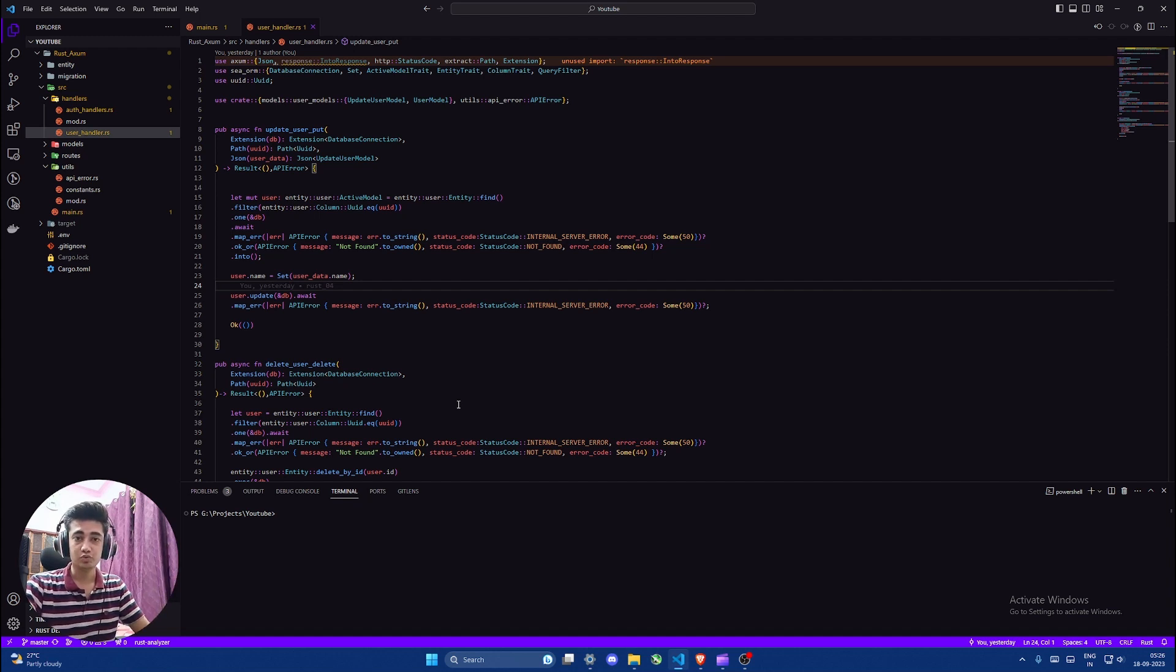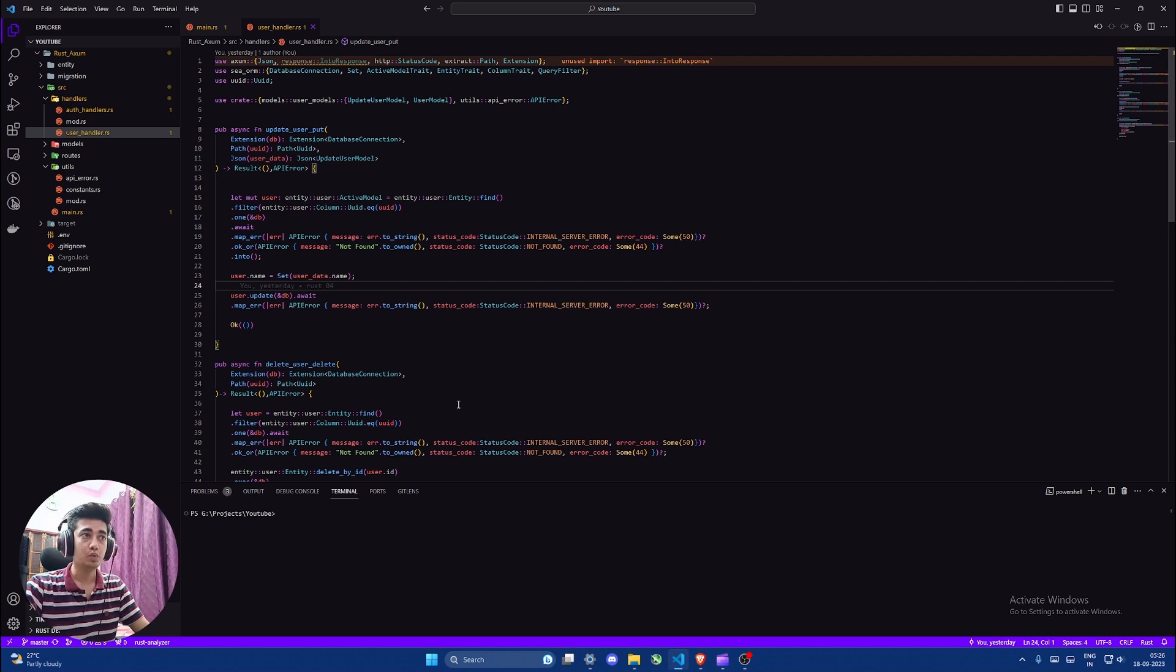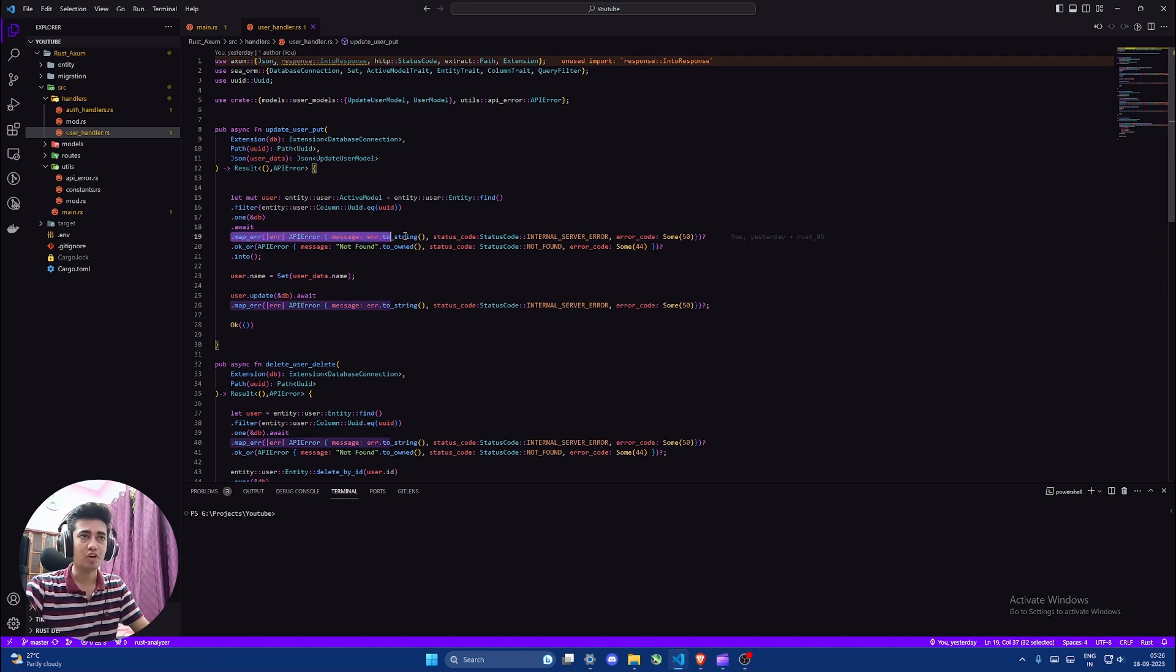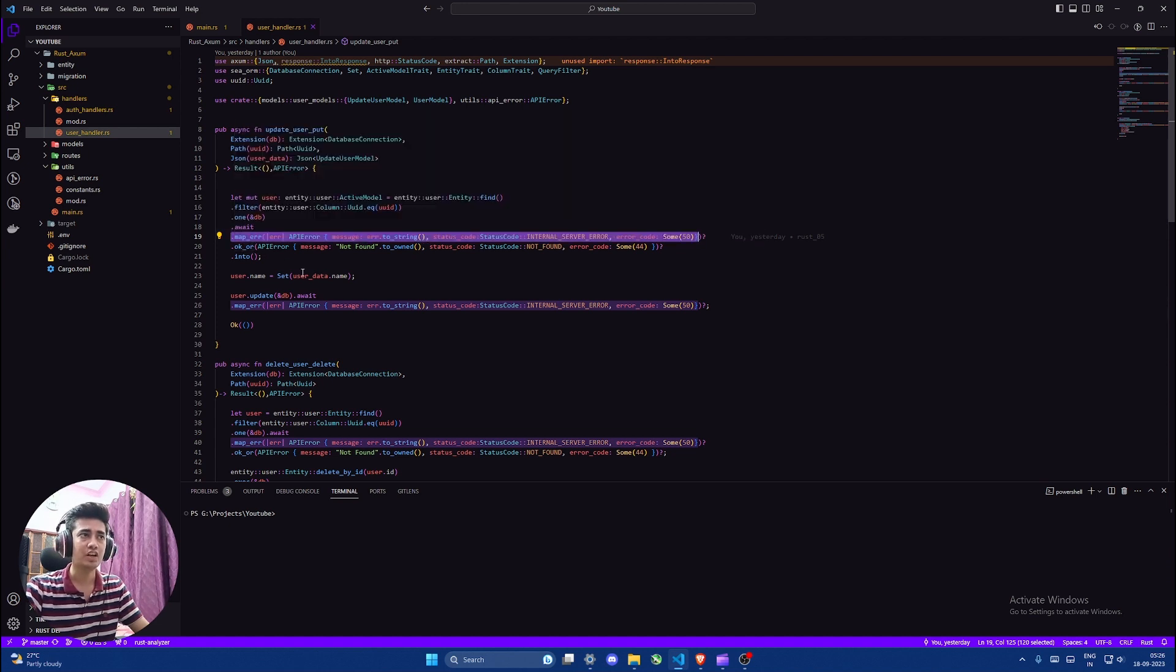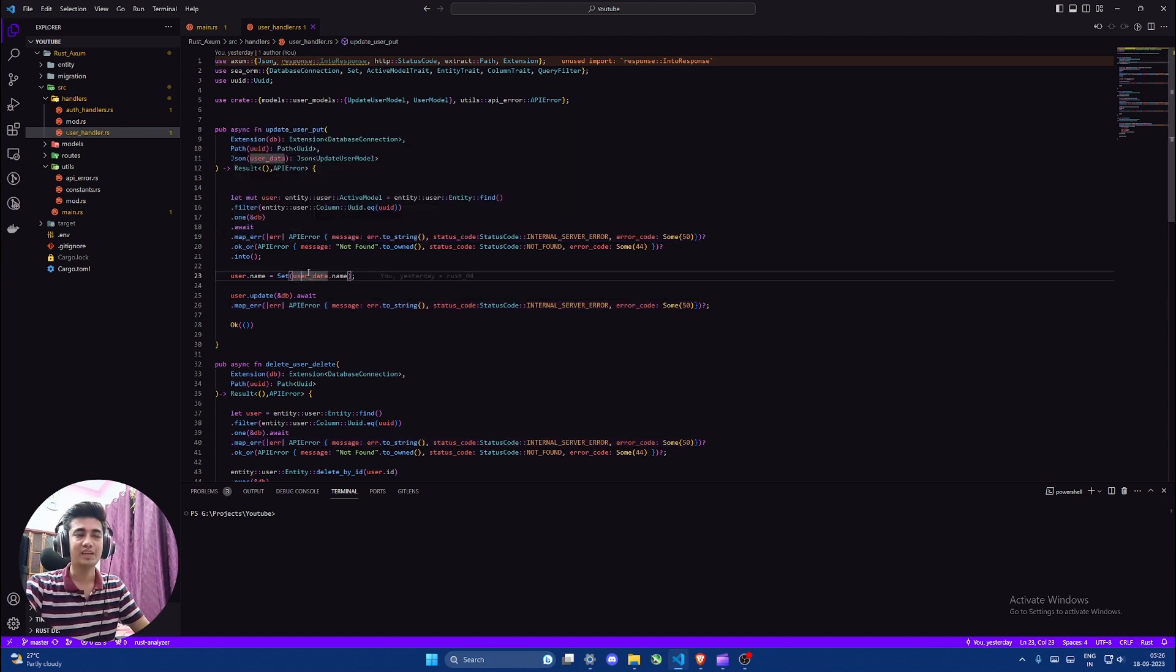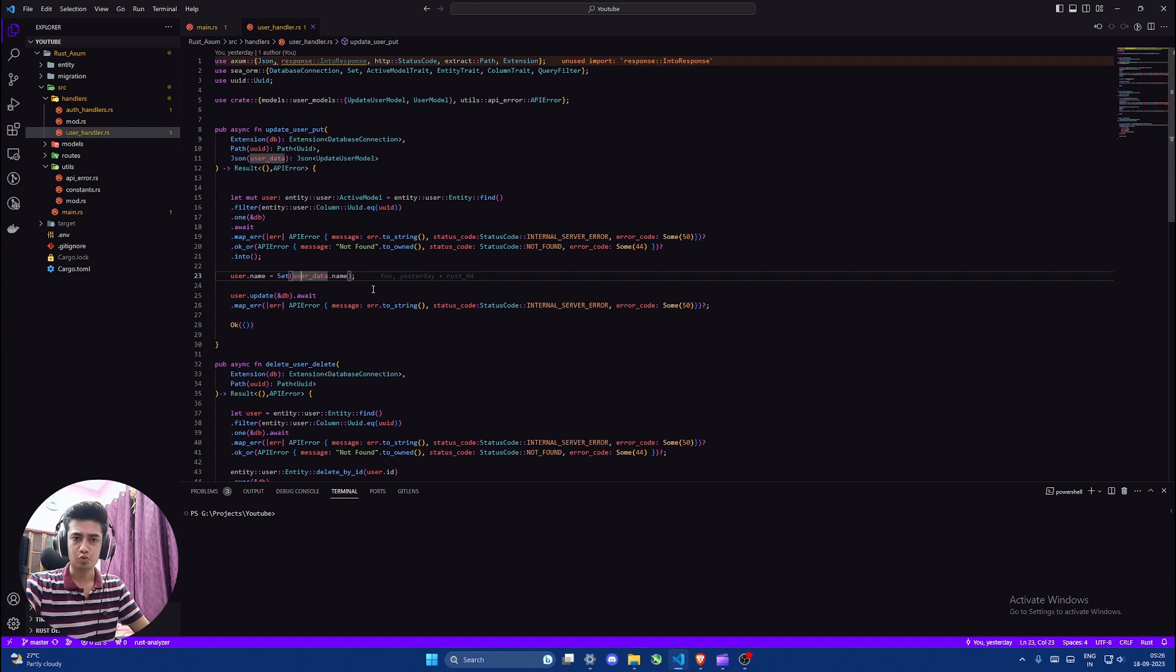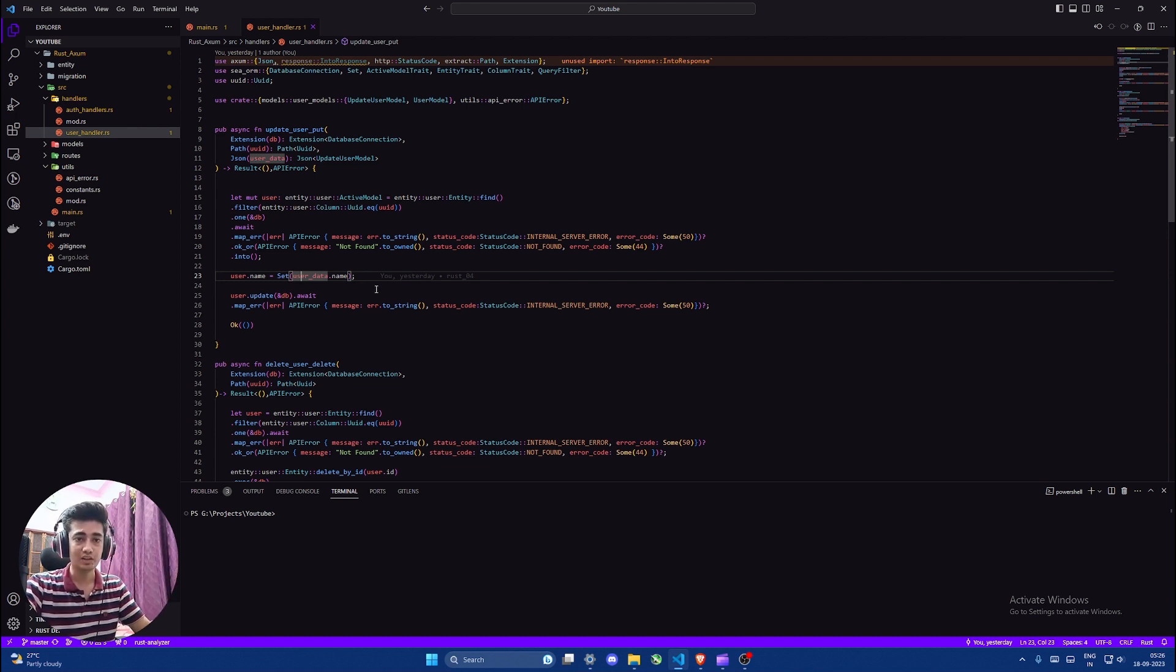Hello everyone and welcome to part 5 of our Rust series. In this one we will remove all the unwraps and change them with either map error or ok or to make our code robust so that even if an error occurs our code can handle it properly.